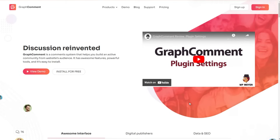Hey there and welcome to our YouTube channel. In this video we will introduce you to the GraphComment plugin, an innovative tool for improving the commenting experience on WordPress websites. We will walk you through its standout features and showcase how it can help you create a more dynamic and engaging community. So let's get started.